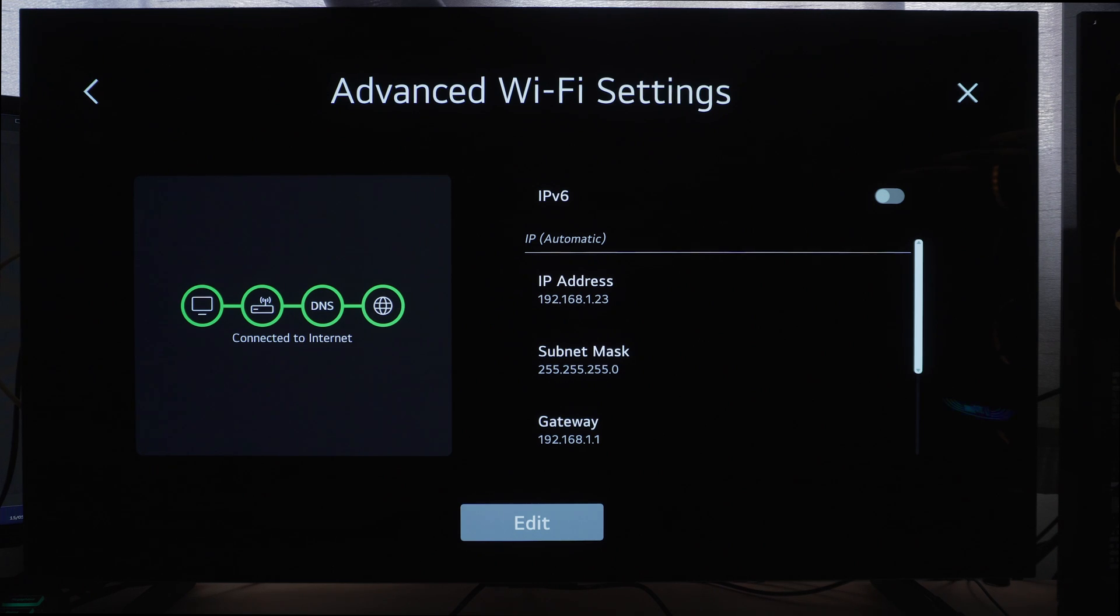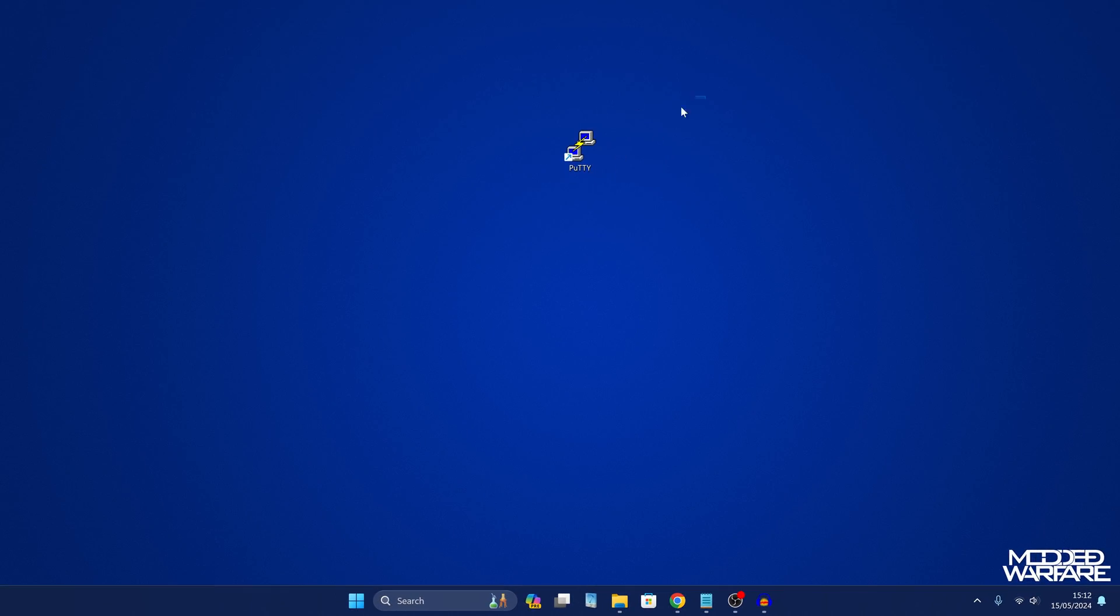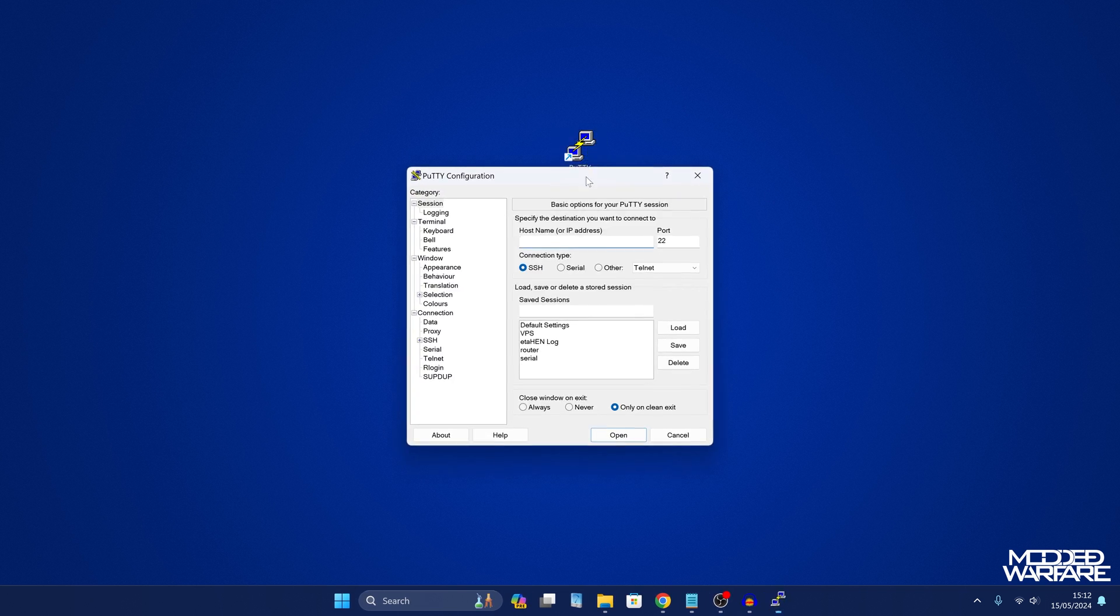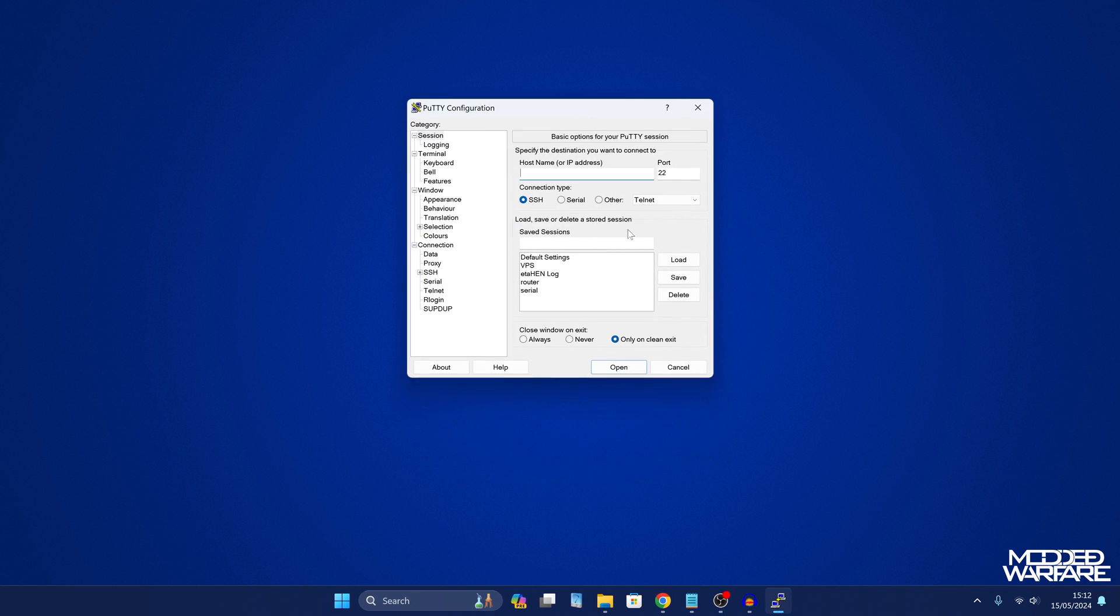So with that I can actually remote access it from my computer or my phone or any other device that you can run on your local network that has a SSH client or telnet client. So I'm going to use Putty on my computer to remote access it for now.